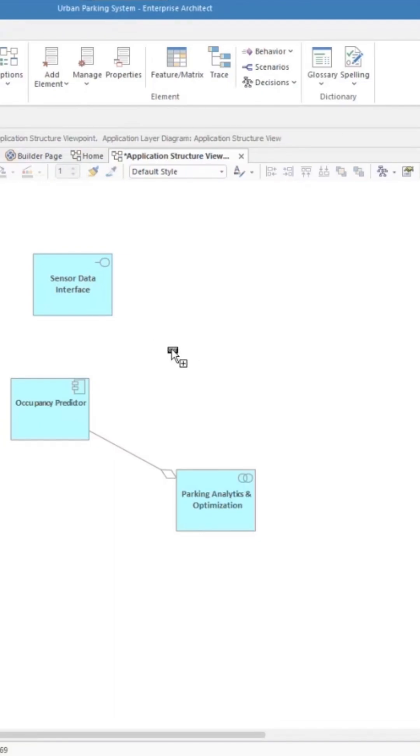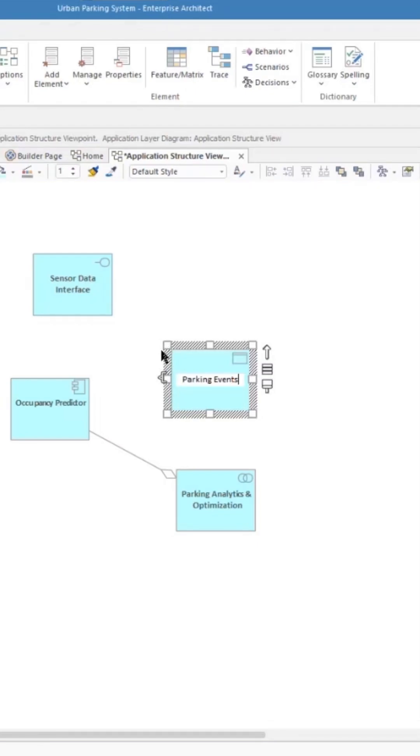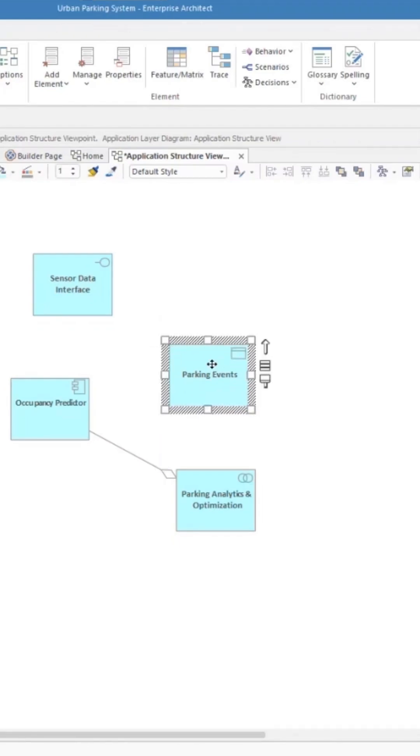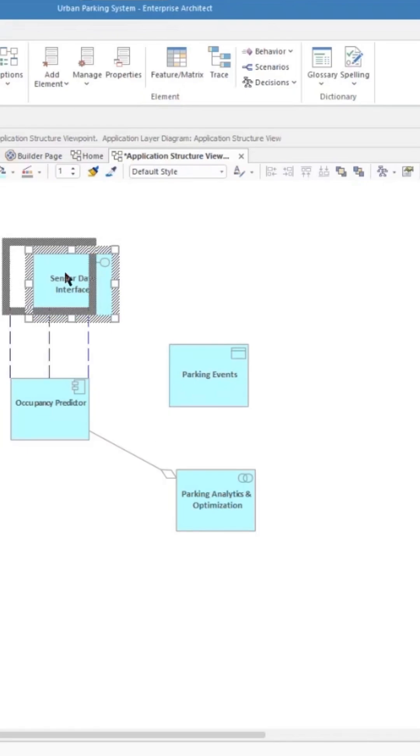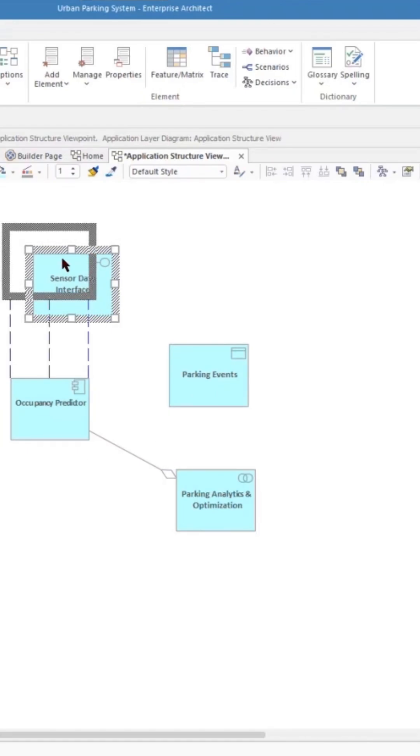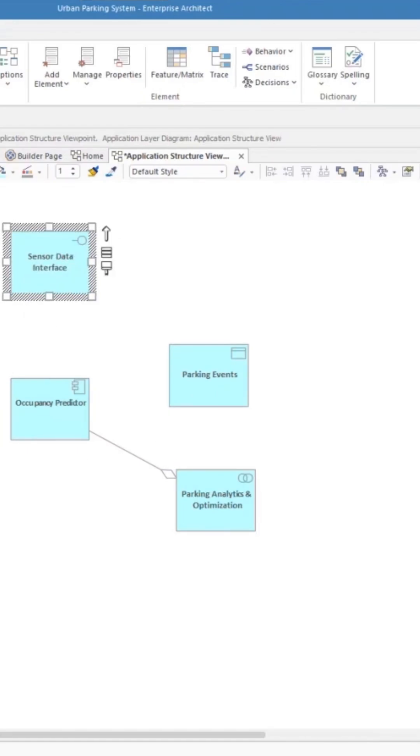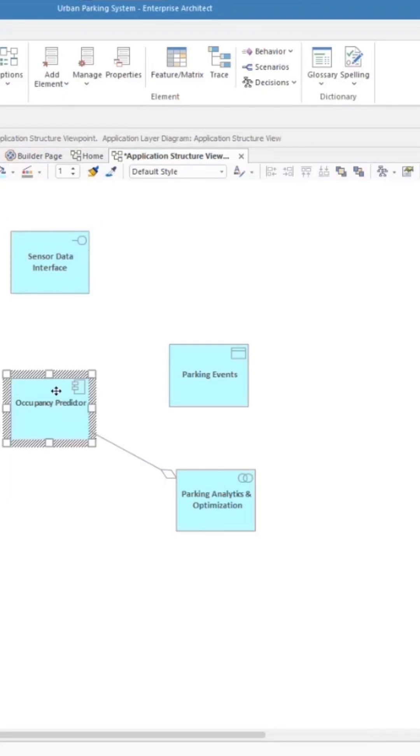I'm going to put that in and let's drop that in and put in some details about that one as well. Put in some relationships, I can use the guidelines there to do that, and I'm going to say that this realizes that interface.